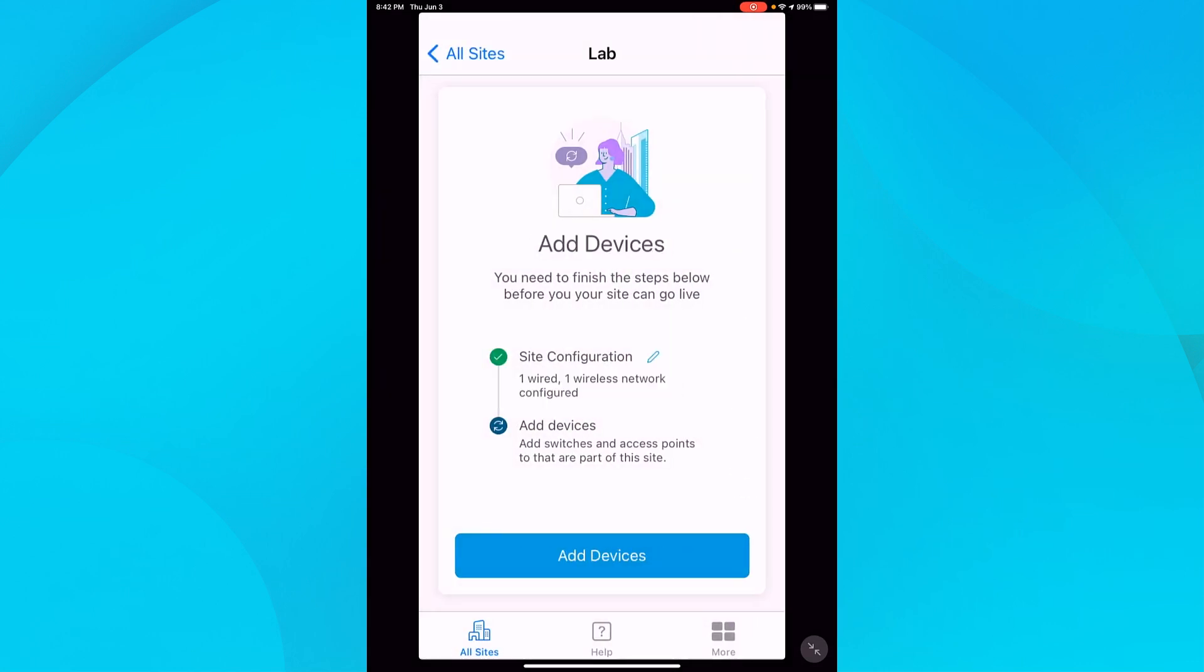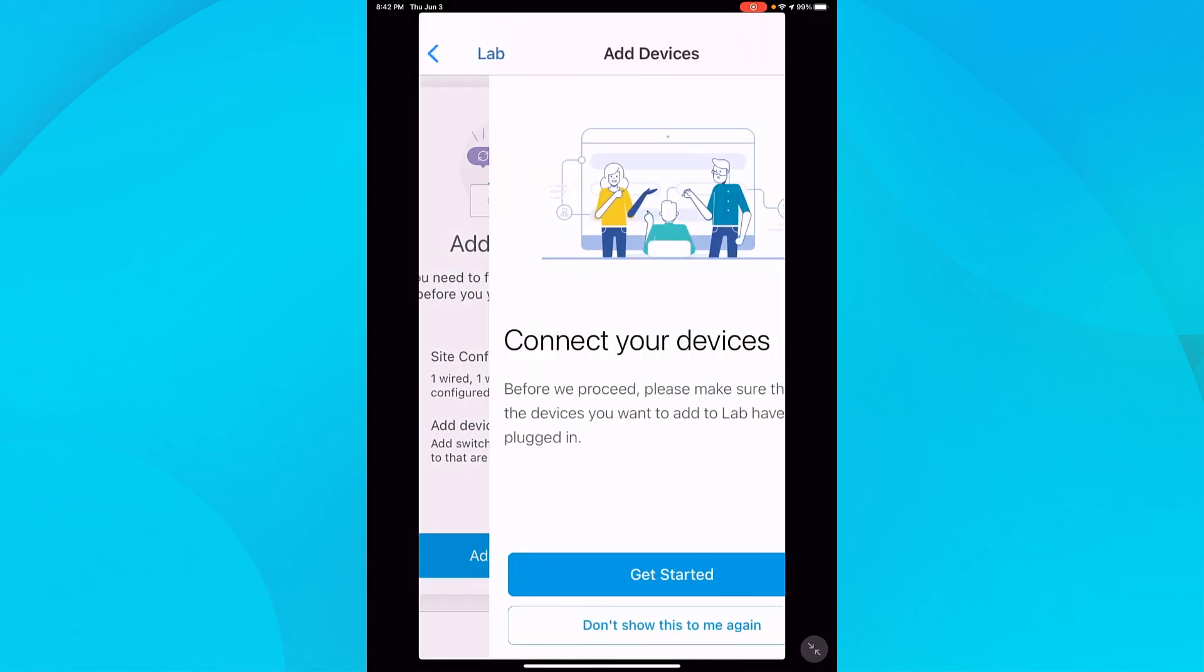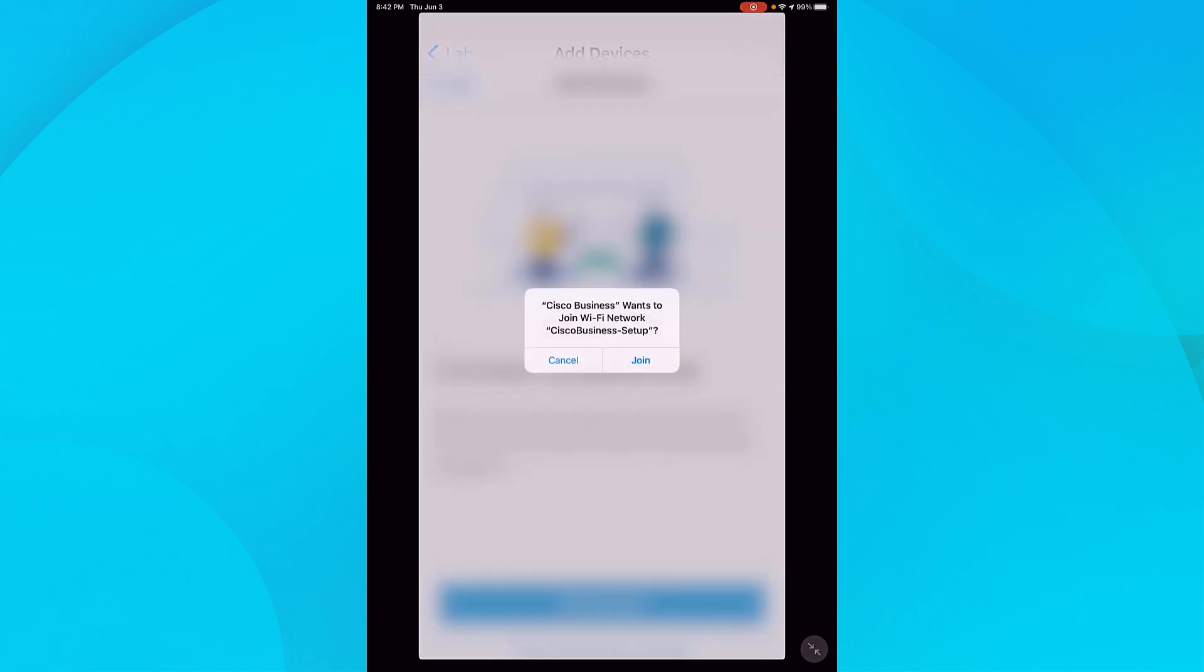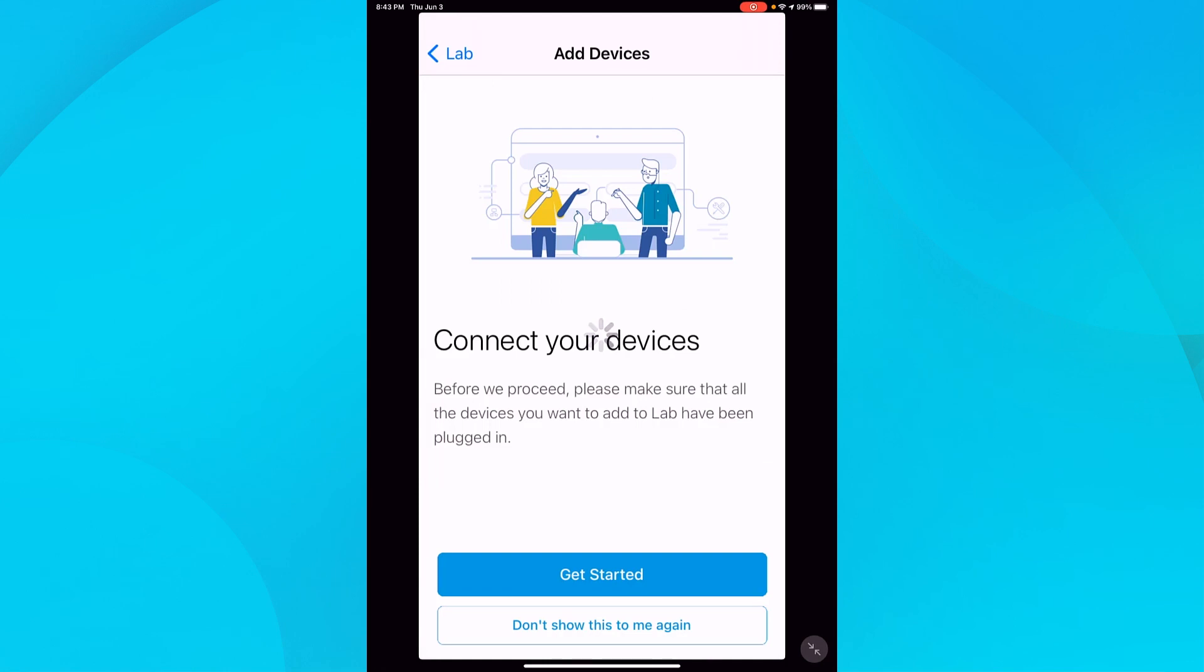I'll select add devices and then get started. This will get me connected to my network to configure my devices. Since I previously configured the app to do a wireless setup, it's going to want to connect to Cisco Business Setup. This is the current SSID, which is the default name of the network. I'll tap join.